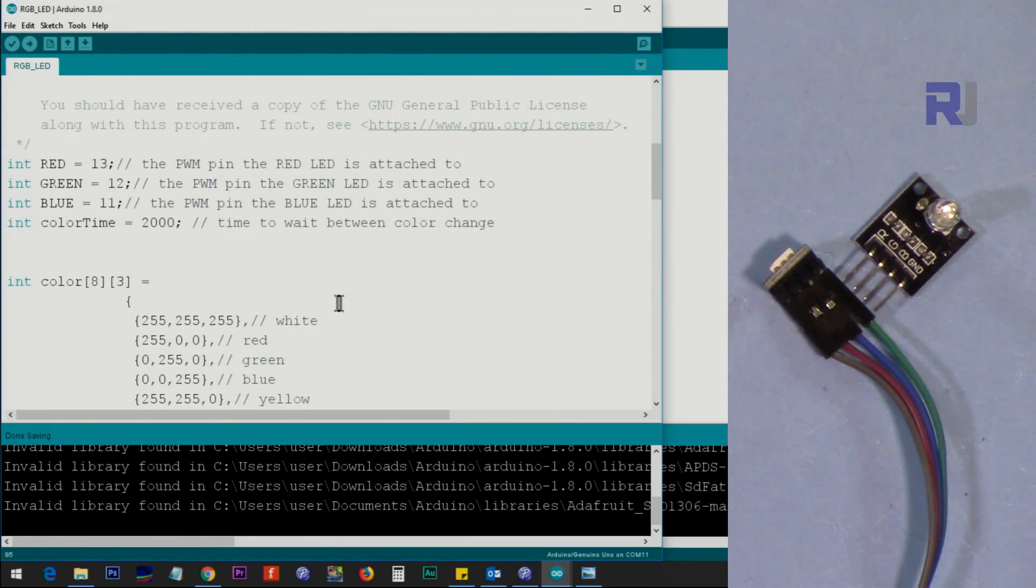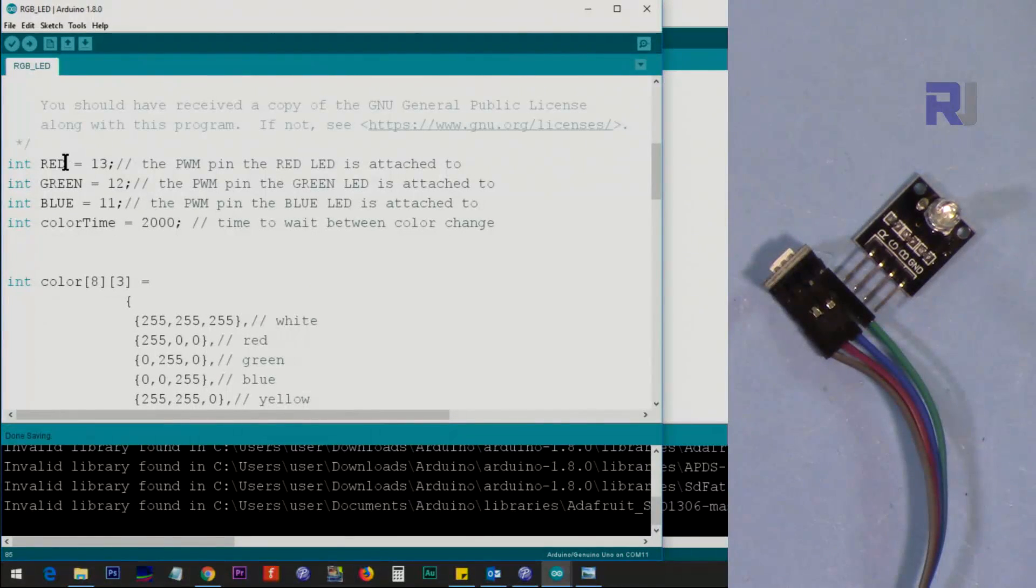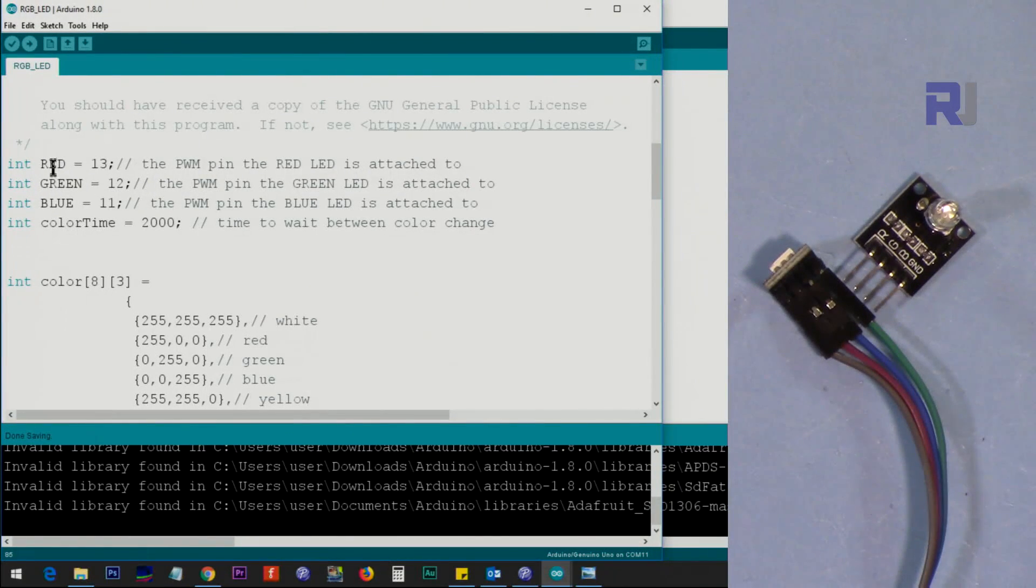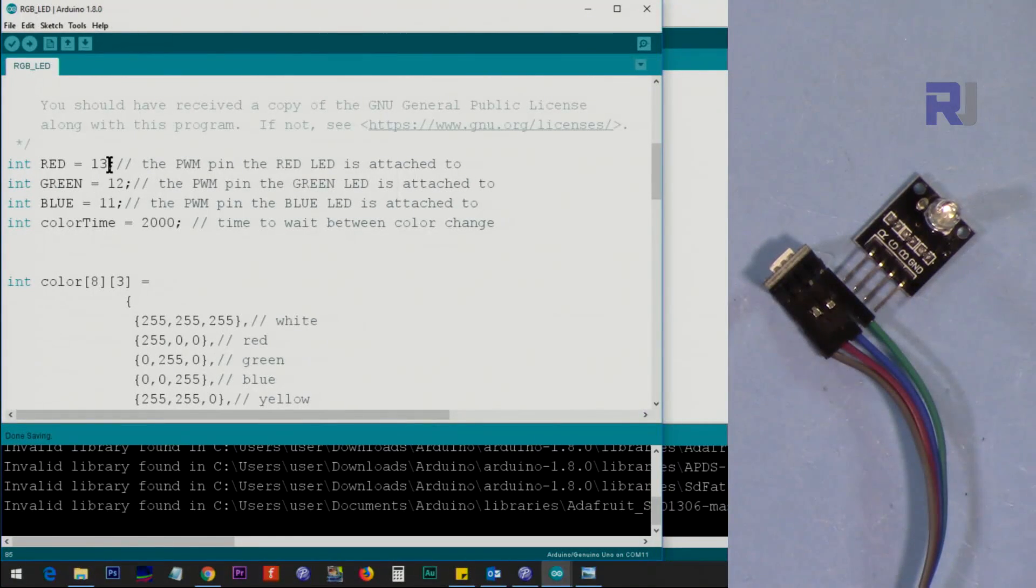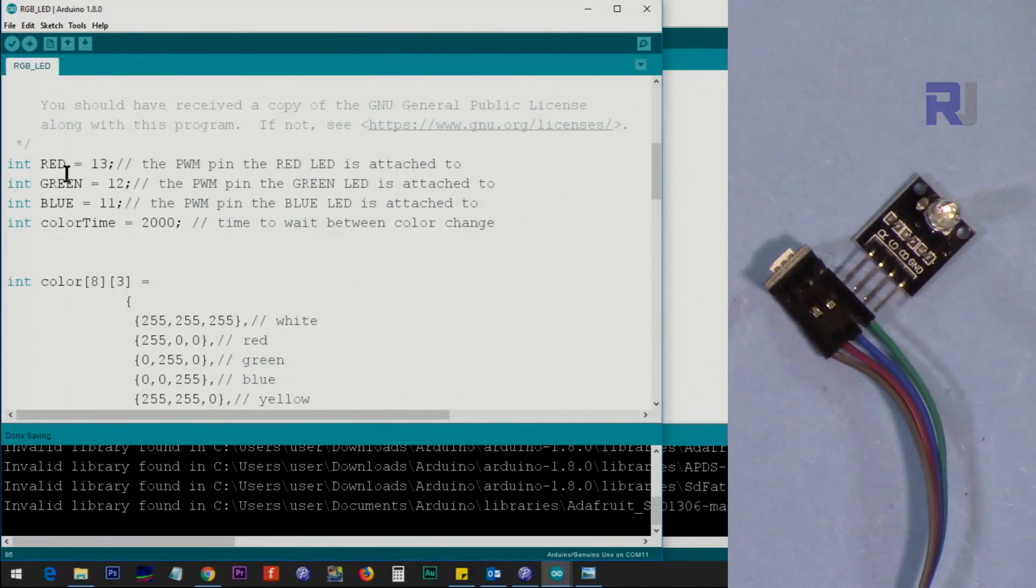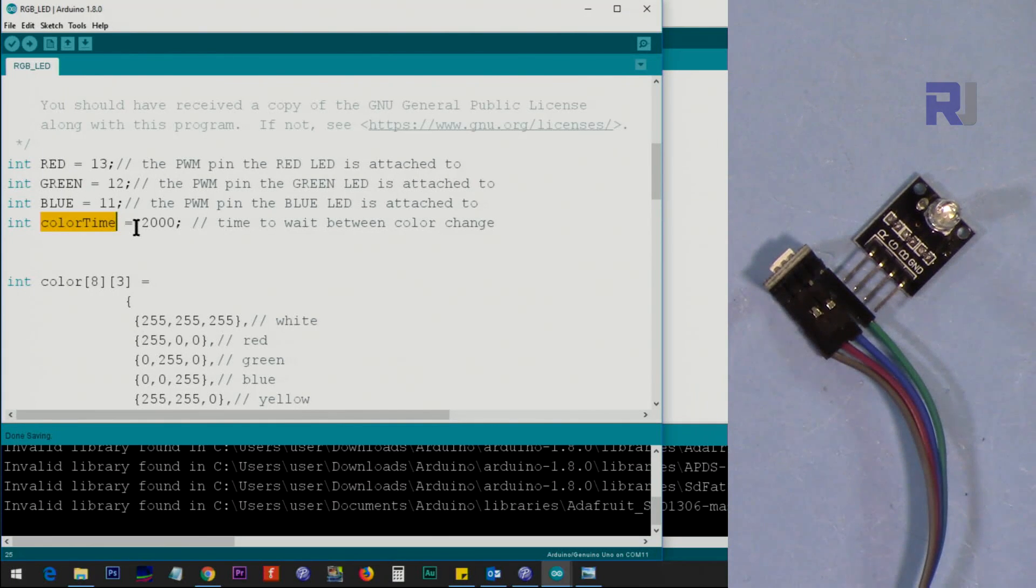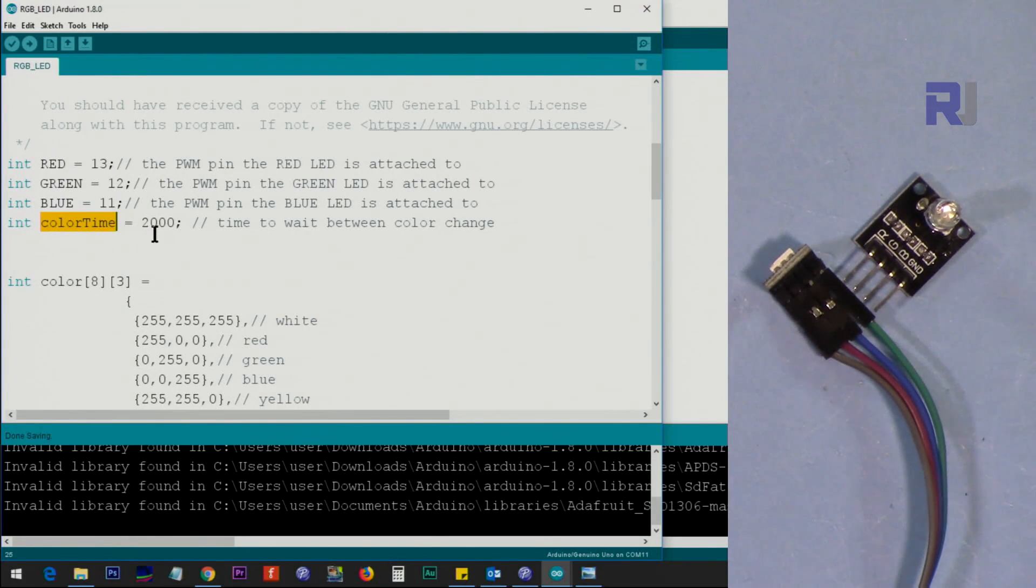Let me now explain the code. At the top of the line, first I have defined for the red, green, and blue pins 11, 12, and 13. These are for pulse width modulation control of the different values. And then we have this as a color time that between each color this sketch will show, so I set it for two seconds or whatever you want.